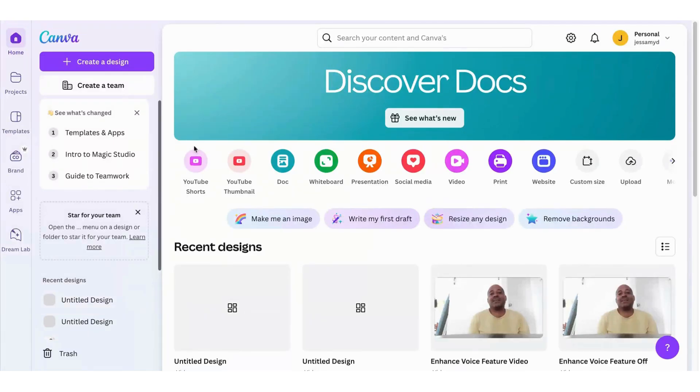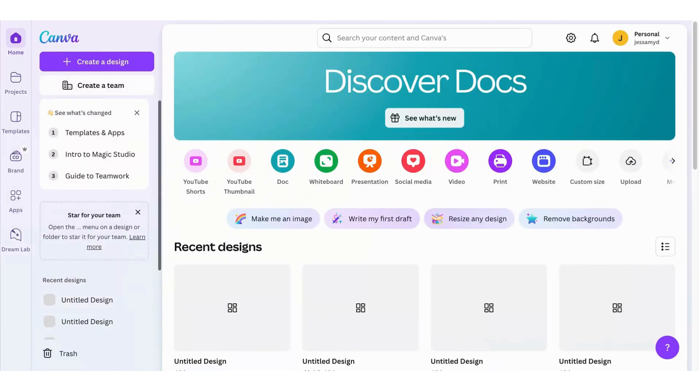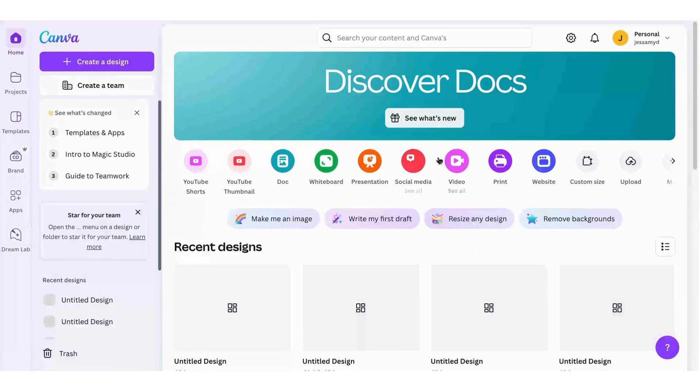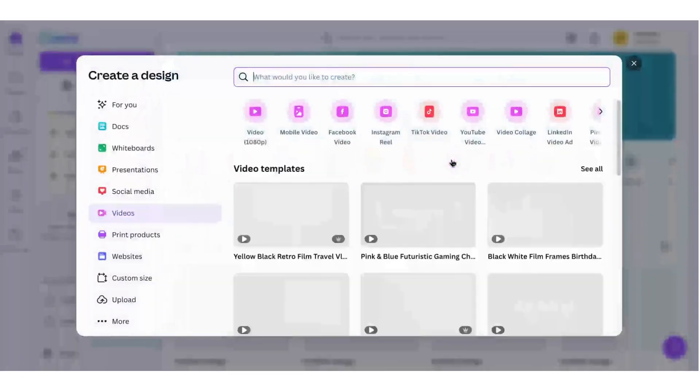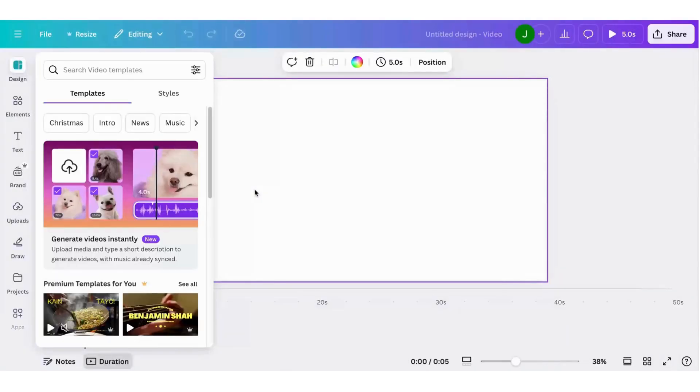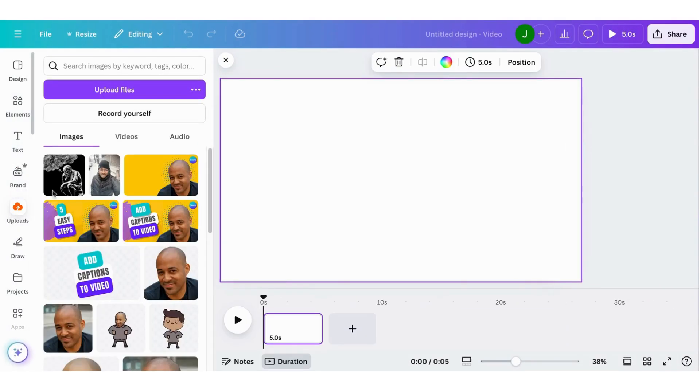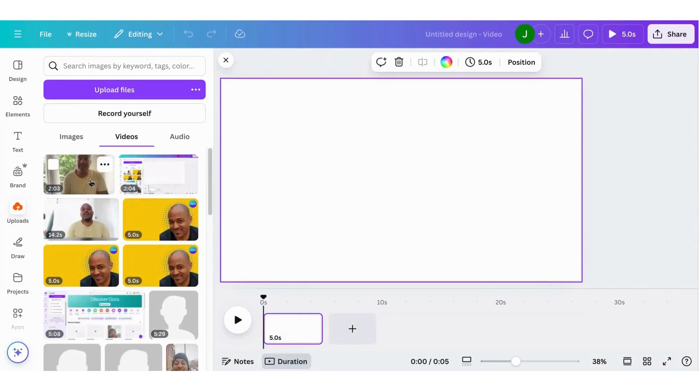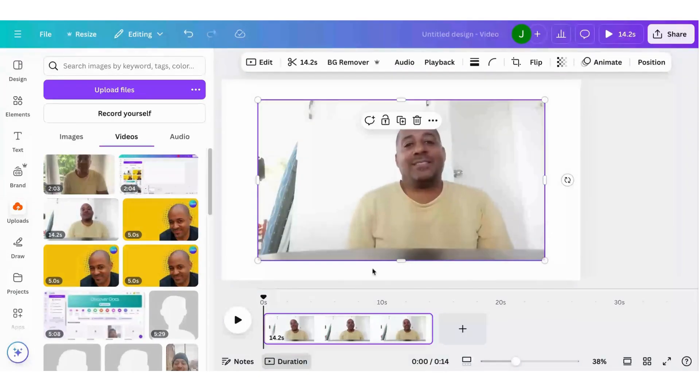So the first thing we're going to do is select the video that we're going to use Canva's Enhanced Voice Tool on. Select video here to upload a blank screen. Then I will go into uploads and select video that I already have of myself.